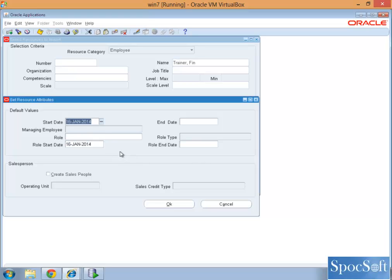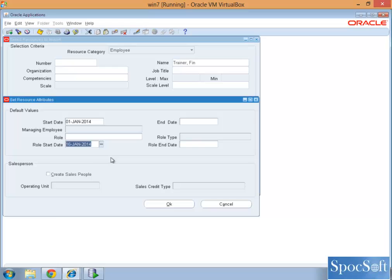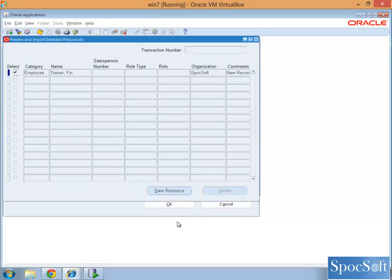Say for example, the employee joined the company 1st January 2014, that will be the starting date. So let us give 2014 the start date and the role start date the same and just save.